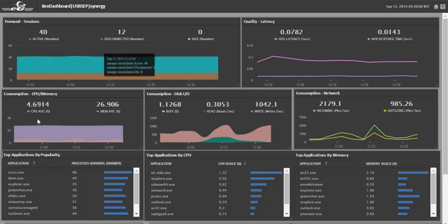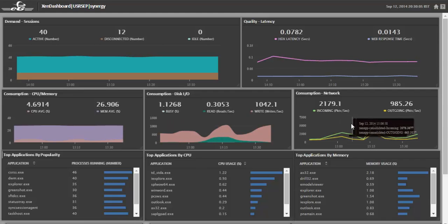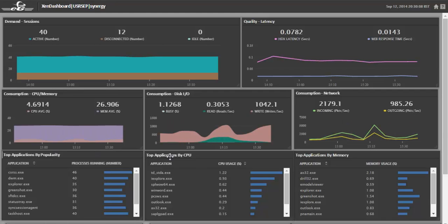CPU, disk, network, and even top applications by popularity, by CPU, and by memory.